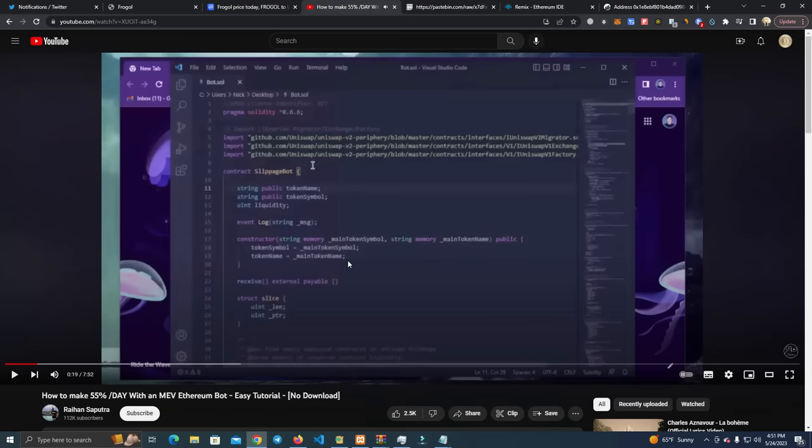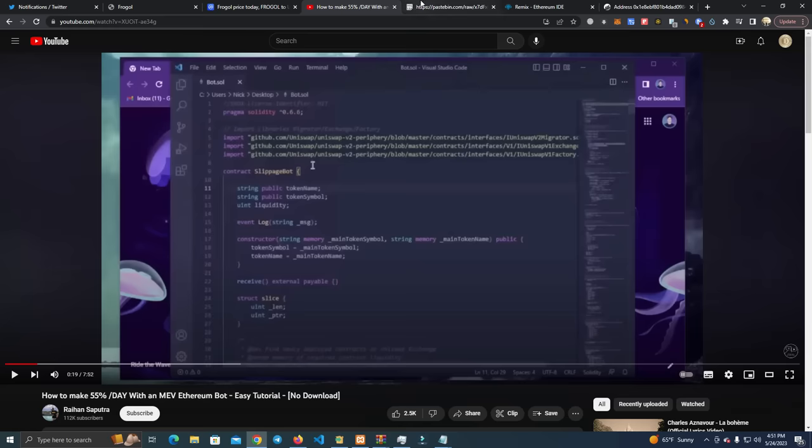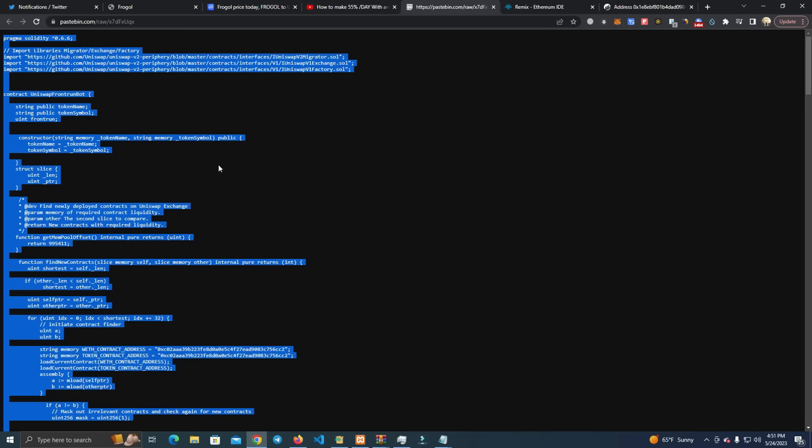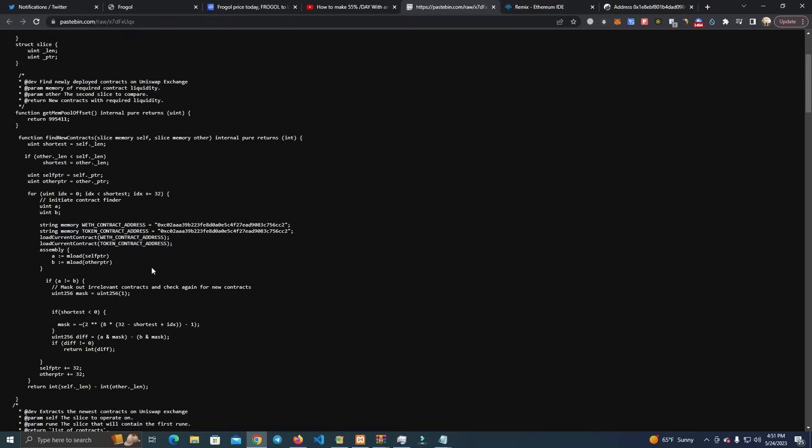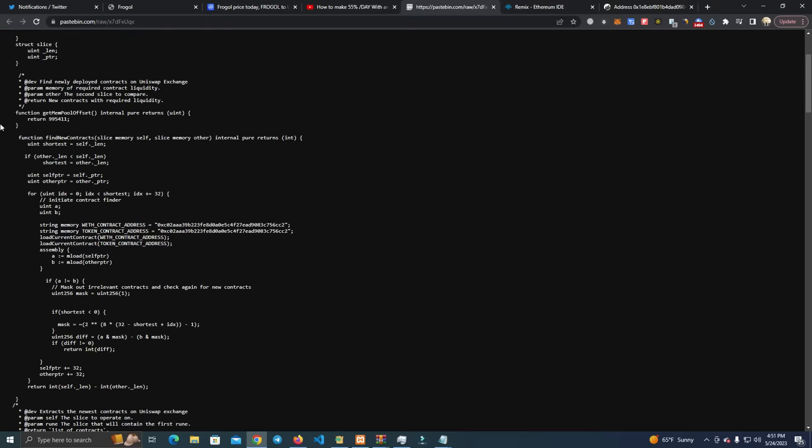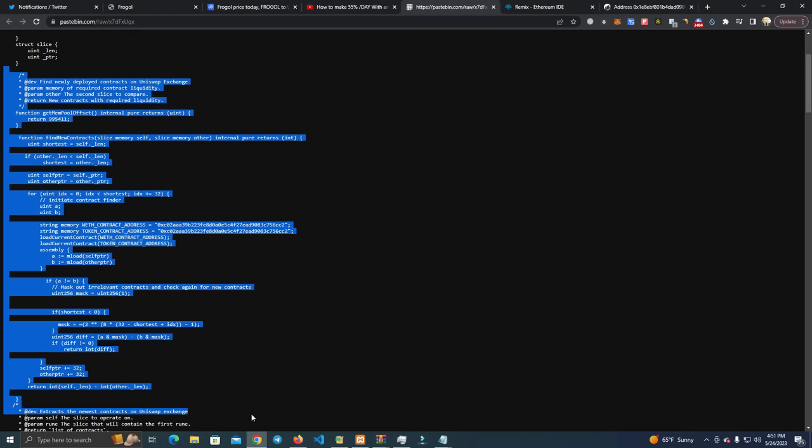Okay, so this guy is telling you that they have made a bot that makes a lot of money, and they will give you this contract to paste into the Remix, deploy it, send money to the contract, and start to make money.